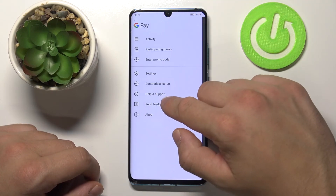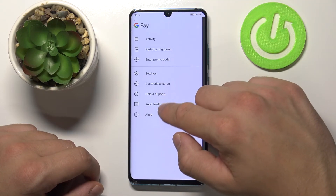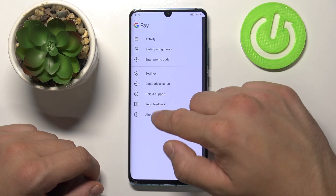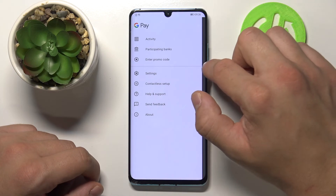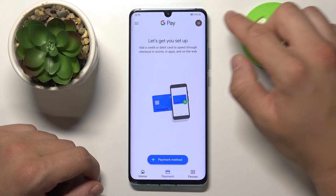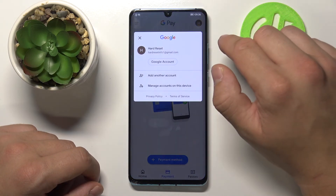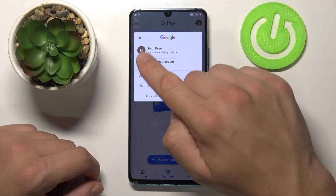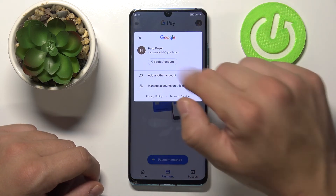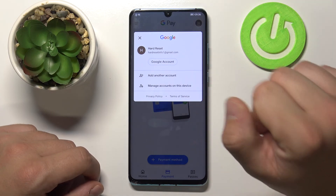And last things are help and support, send feedback and about. If you tap the button in the right corner, we've got access to our Google account.